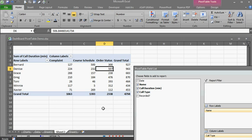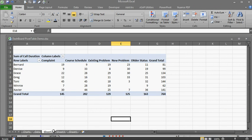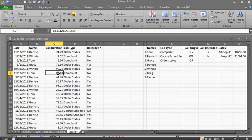Clearly the number of calls that come in about order status is 2,338 minutes. Denise has taken most of those calls — she's logged 507 minutes worth of order status calls. So there you have it. We have generated a set of bogus data so we can test a solution and give a pivot table example. That's it, thanks a lot — send in more questions.